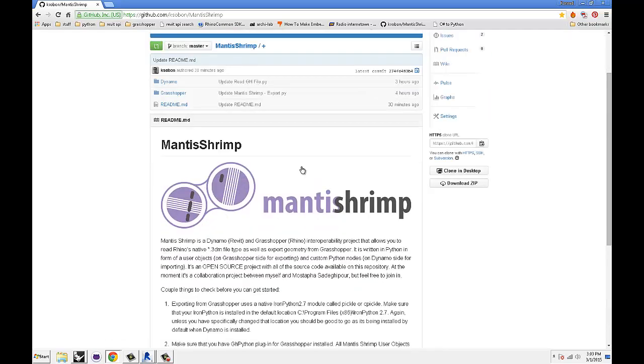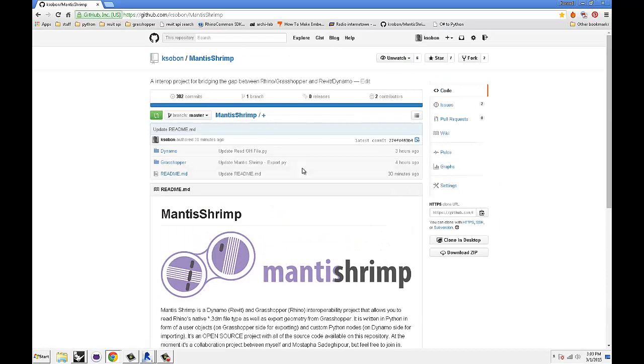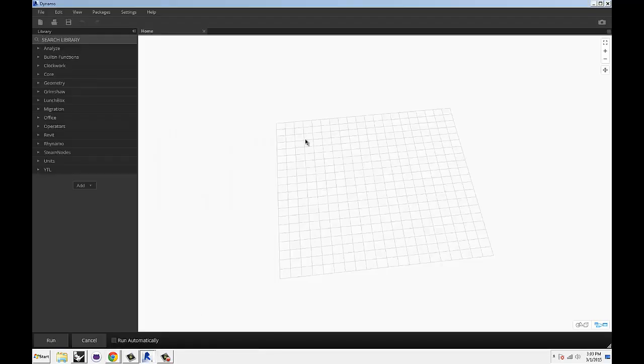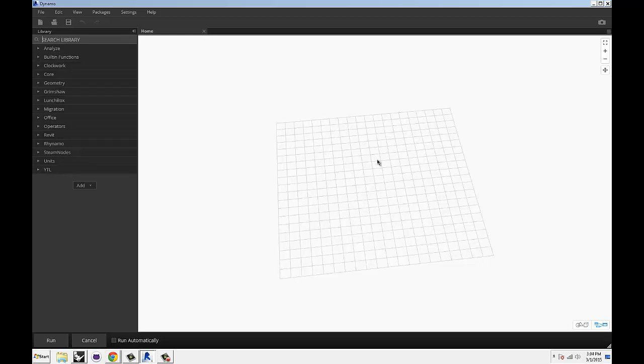First thing that you want to do is if you open up Dynamo, you can see I don't have Mantis Shrimp installed. So I'm just going to go from a blank slate like any other user. You've got your Dynamo installed, hopefully.